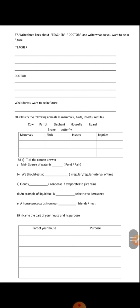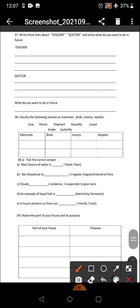Classify the following animals as mammals, birds, insects, and reptiles. You have options and you just have to do a tabulation. For example, in birds you can write parrot. In mammals you can write cow.